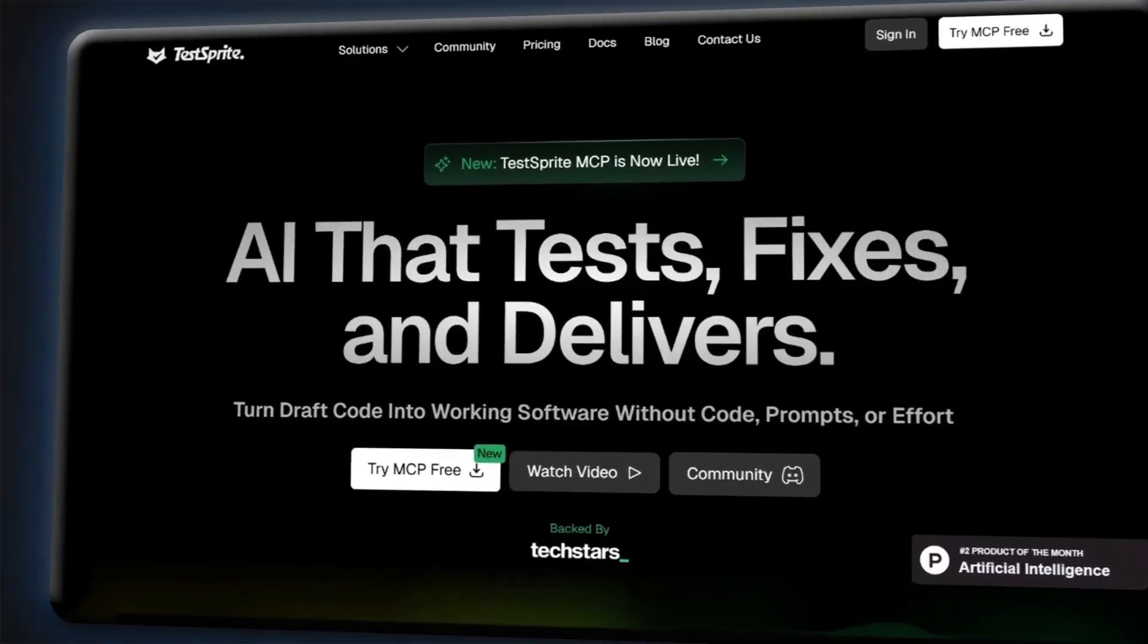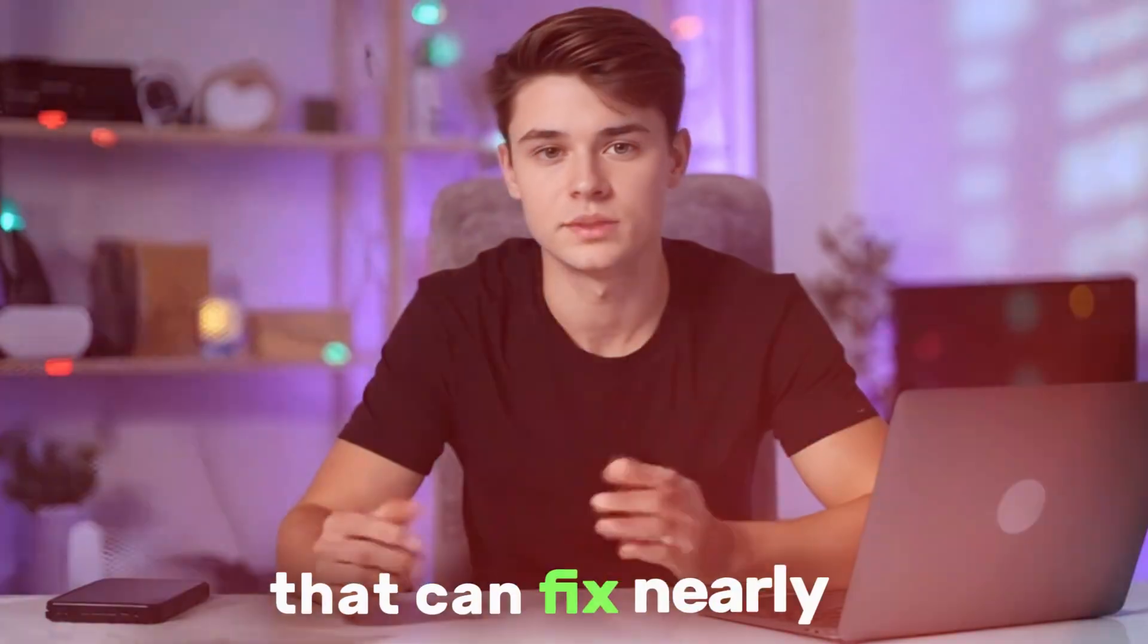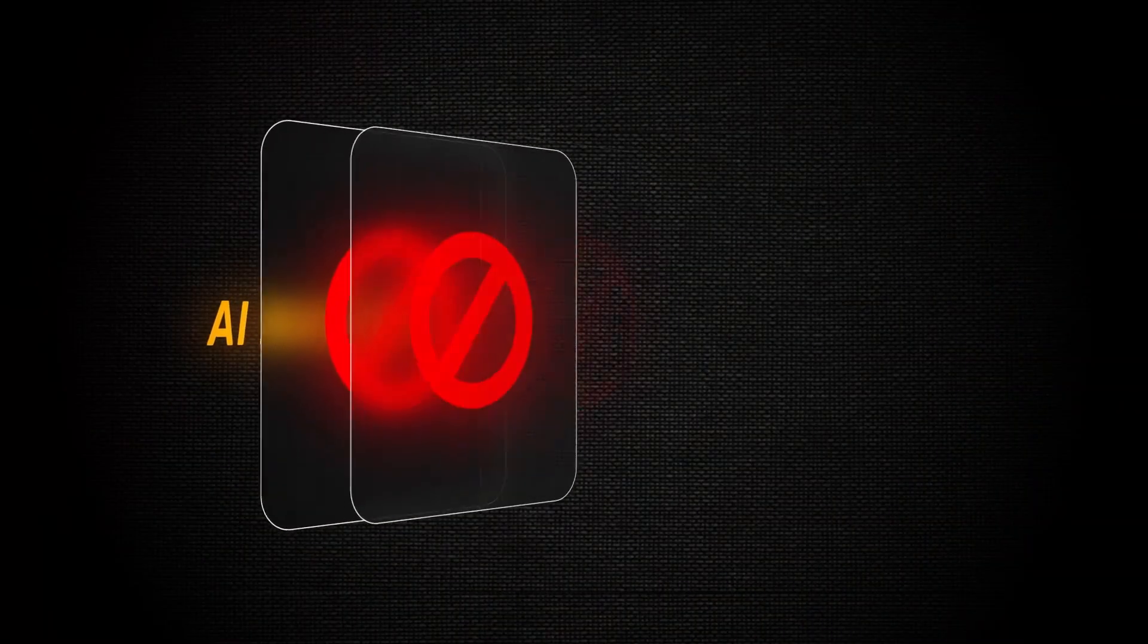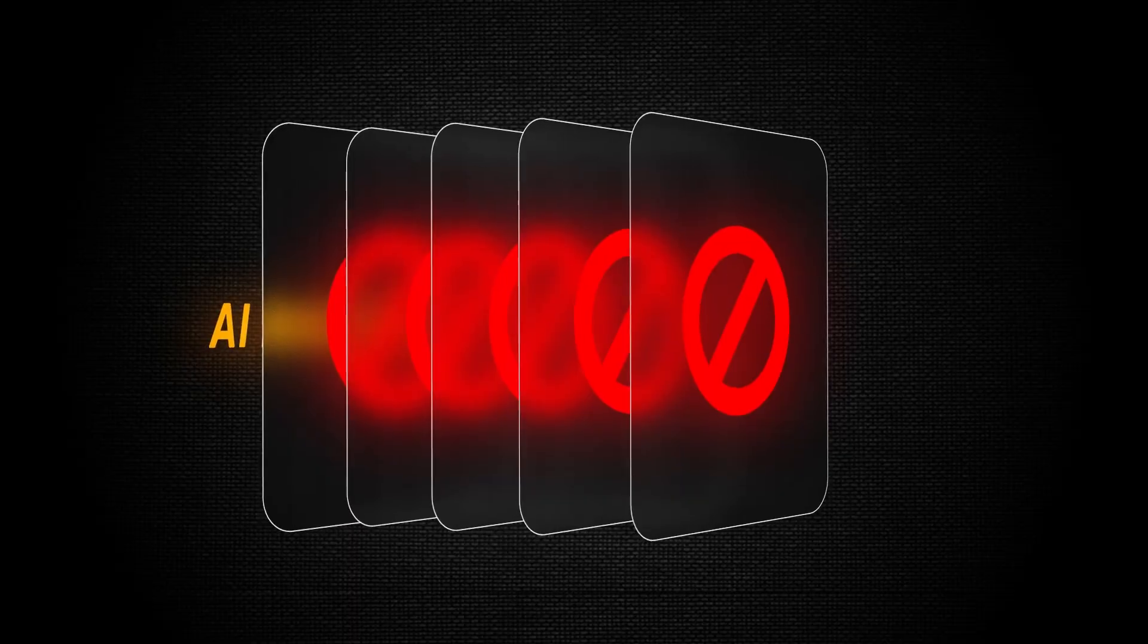What if I told you there's an AI tool that can fix nearly 90% of the bugs and security issues in your apps before you even realize they're there? Especially with AI-built apps, most of us think they're clean, but hidden issues can bring them down fast.